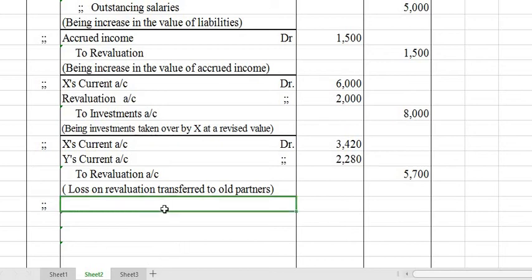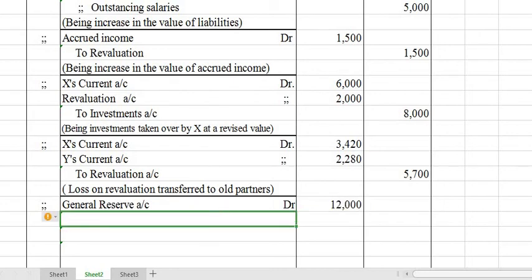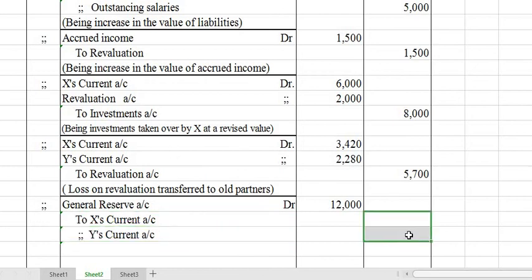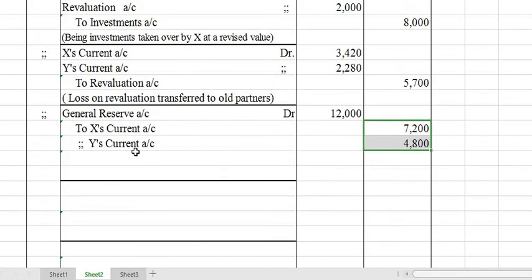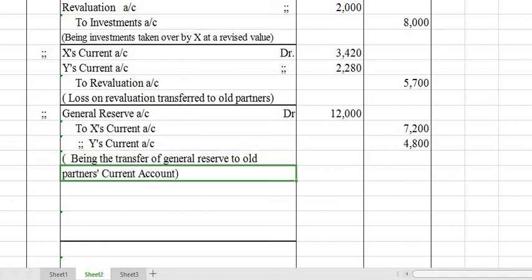Next journal entry: General Reserve Dr. to X's Current Account and Y's Current Account — Rs. 12,000 shared among old partners in their old ratio. Narration: Being general reserve shared among all partners.